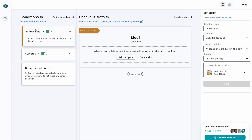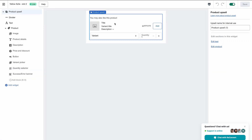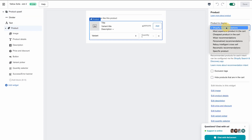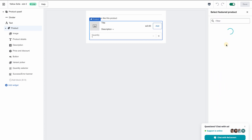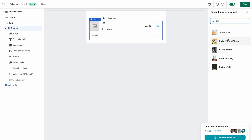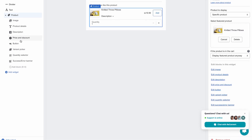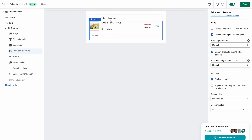Because I have a different condition, I'm going to have the first slot, which is empty for this condition. If someone buys the yellow sofa, I want to offer the pillows at the top of the checkout. I'm going to create another slot and place the product upsell in it. I'm going to keep the product upsell but set the product to be a specific product instead of Shopify recommendations — I'm going to find the knitted throw pillows. I'm going to select it and add a 15% discount.